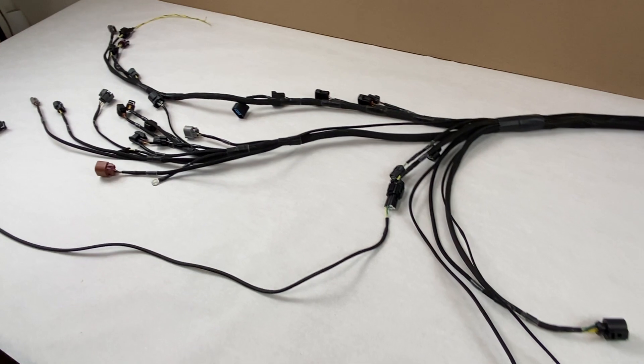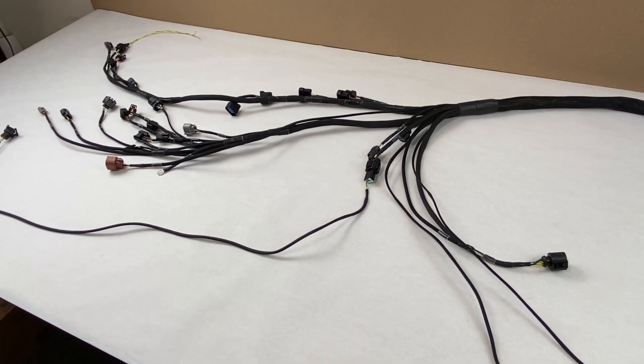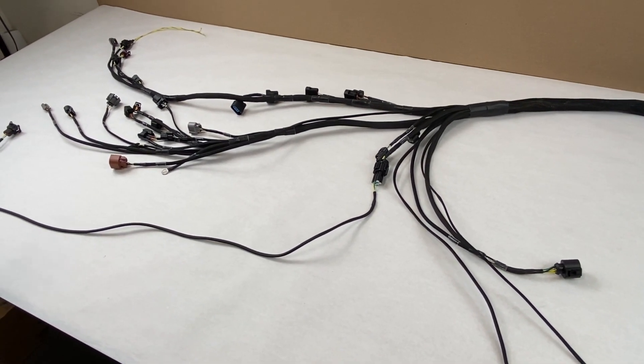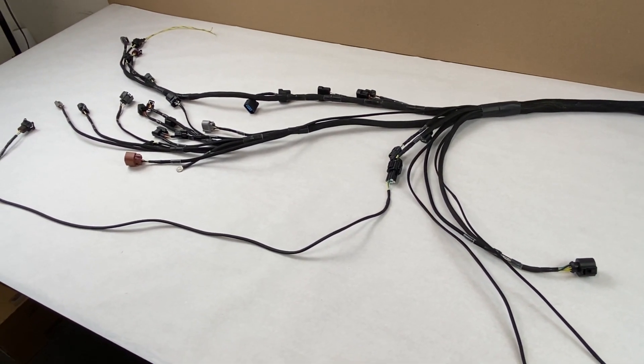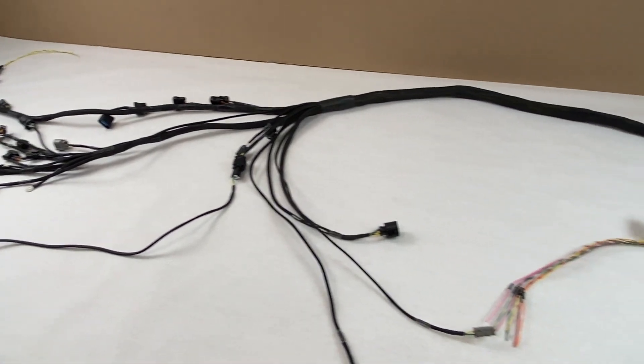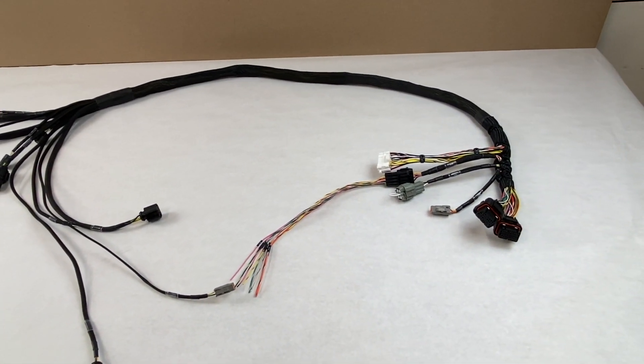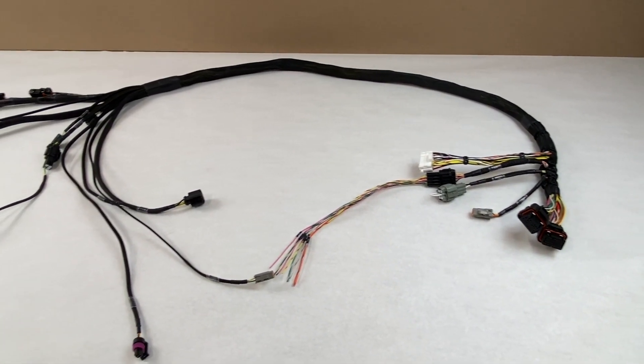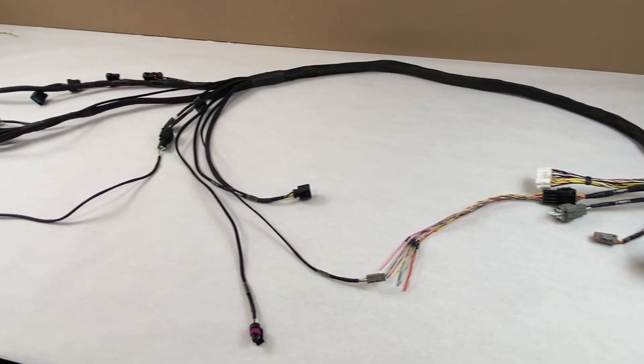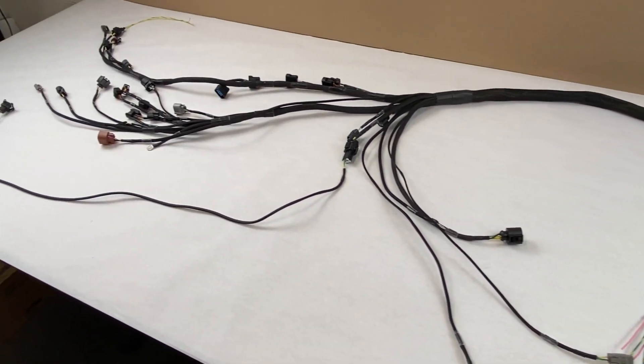That just gives you a little bit of an overview on the harness, and hopefully you guys can take advantage of this and maybe get one in your AE86 or use a standalone version in a Miata.